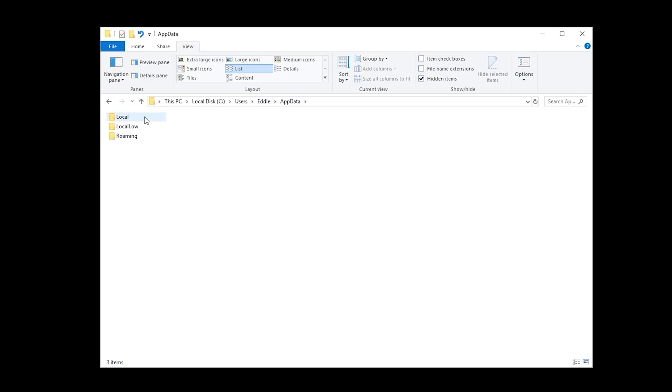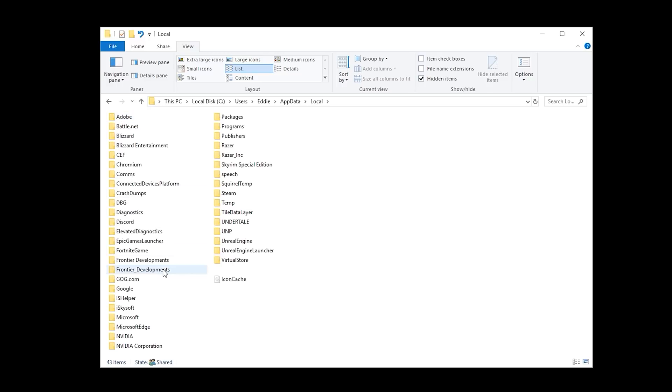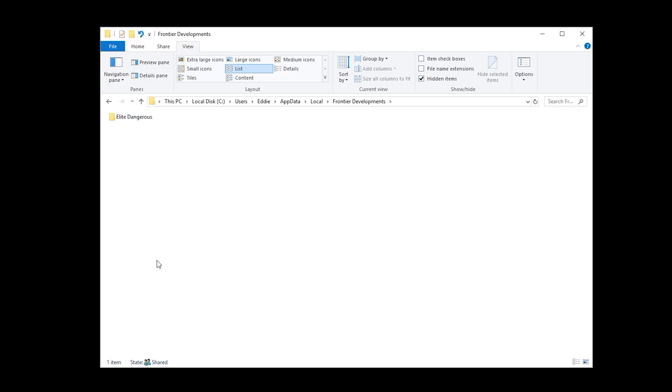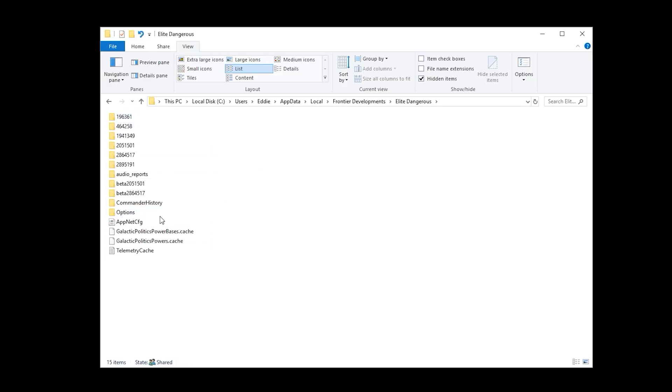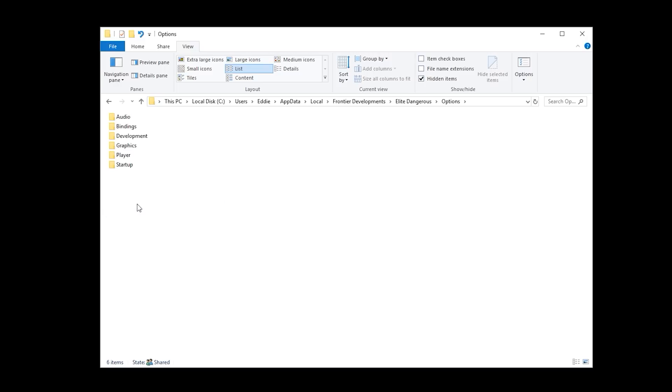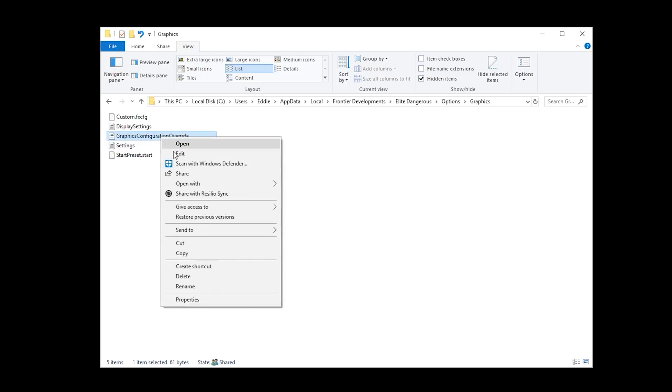Anyway, now go to local, frontier, elite, options. Good lord, is there an option for forget our ass? Options. Then graphics. And open the graphics override with notepad.